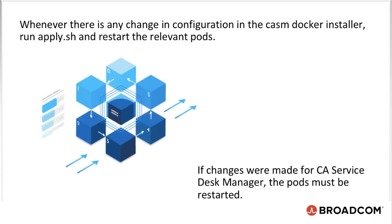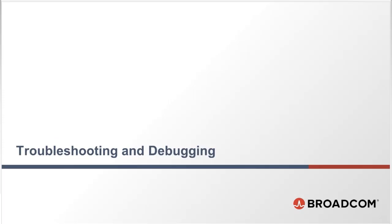Whenever there is a change in a configuration in the Chasm Docker installer, run apply.sh and restart relevant pods. If changes were made for CA Service Manager, the pods must be restarted.